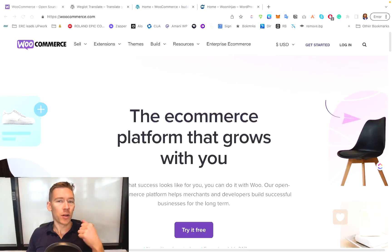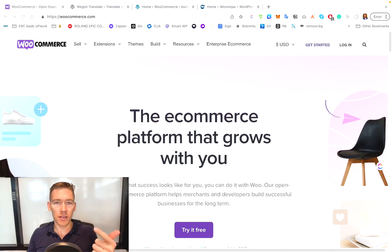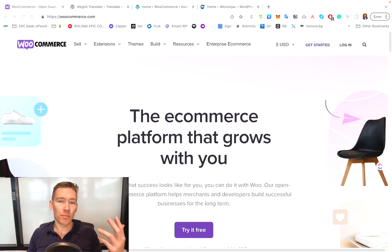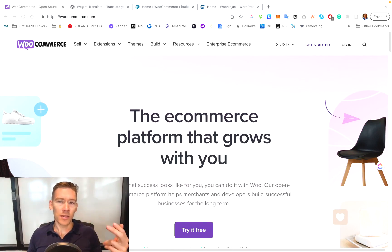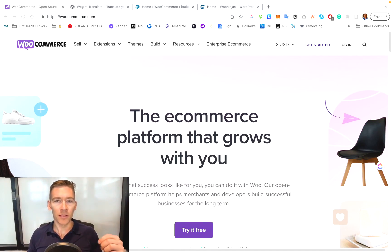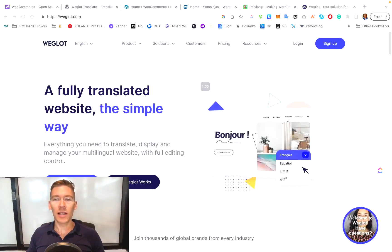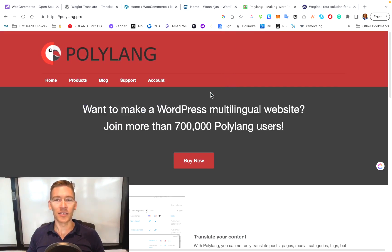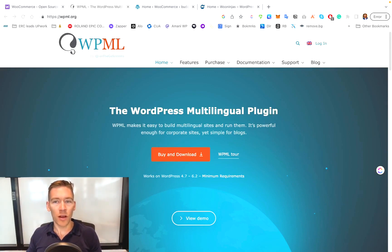So let's jump into a quick tutorial to show you how to set up a multilingual, multi-currency setup inside WooCommerce. You're going to need a translation plugin that integrates with WooCommerce. For this example, we're going to use a plugin called WPML — though there are other options like Weglot and Polylang. WPML is a WordPress plugin that offers WooCommerce multilingual support.